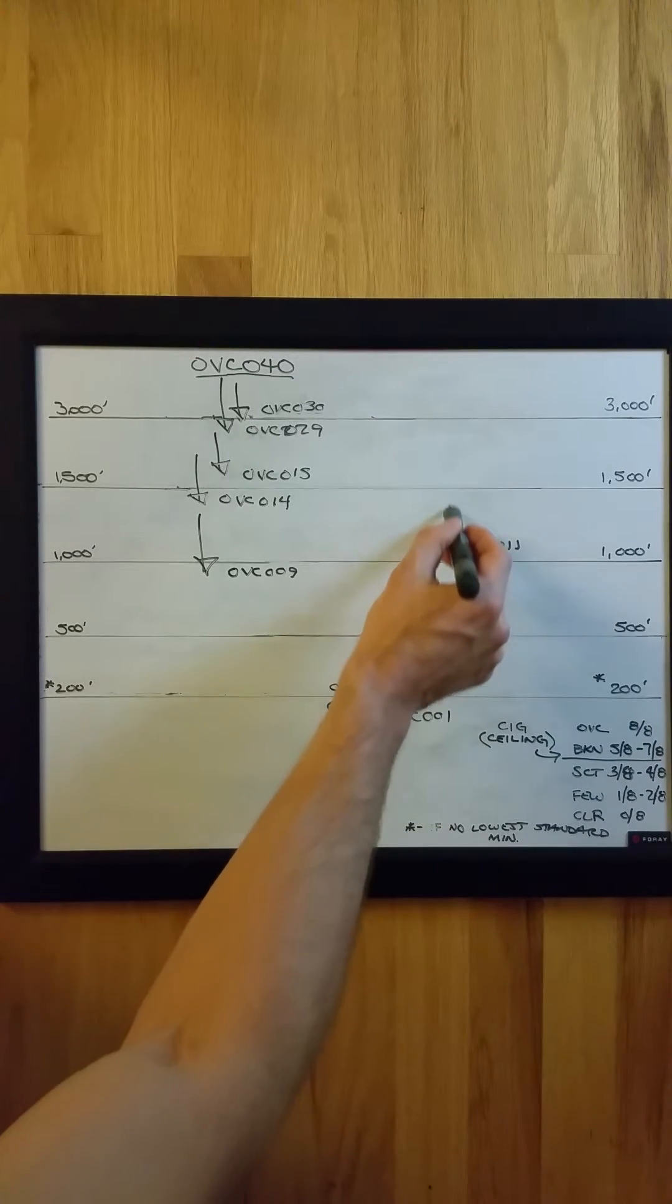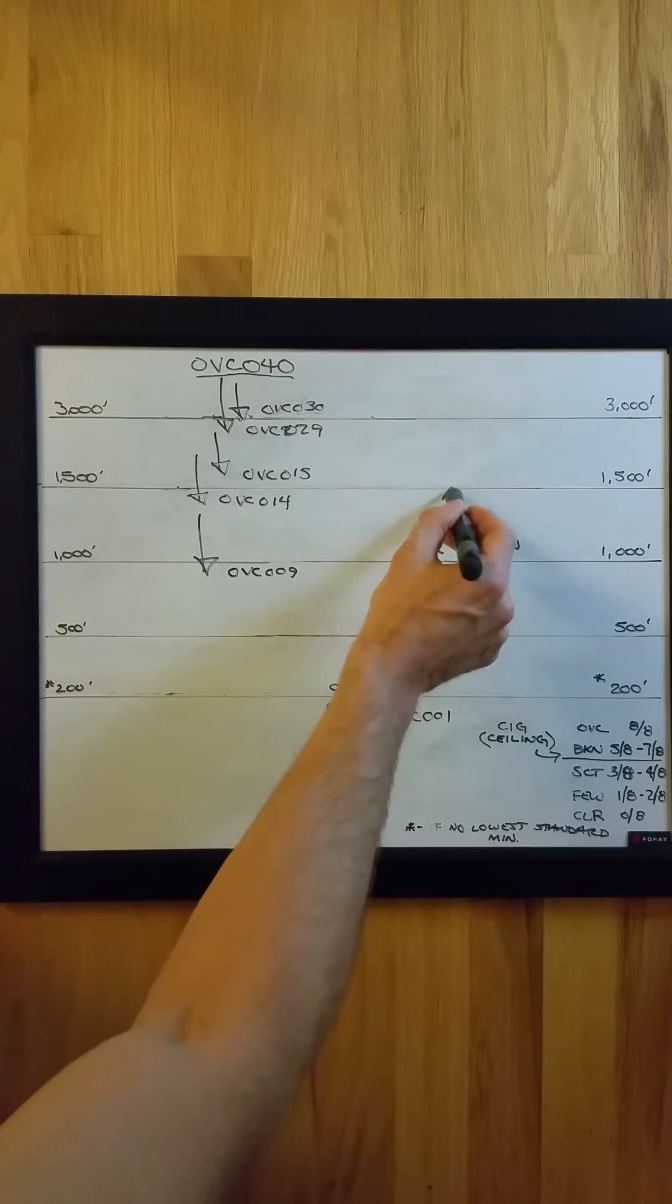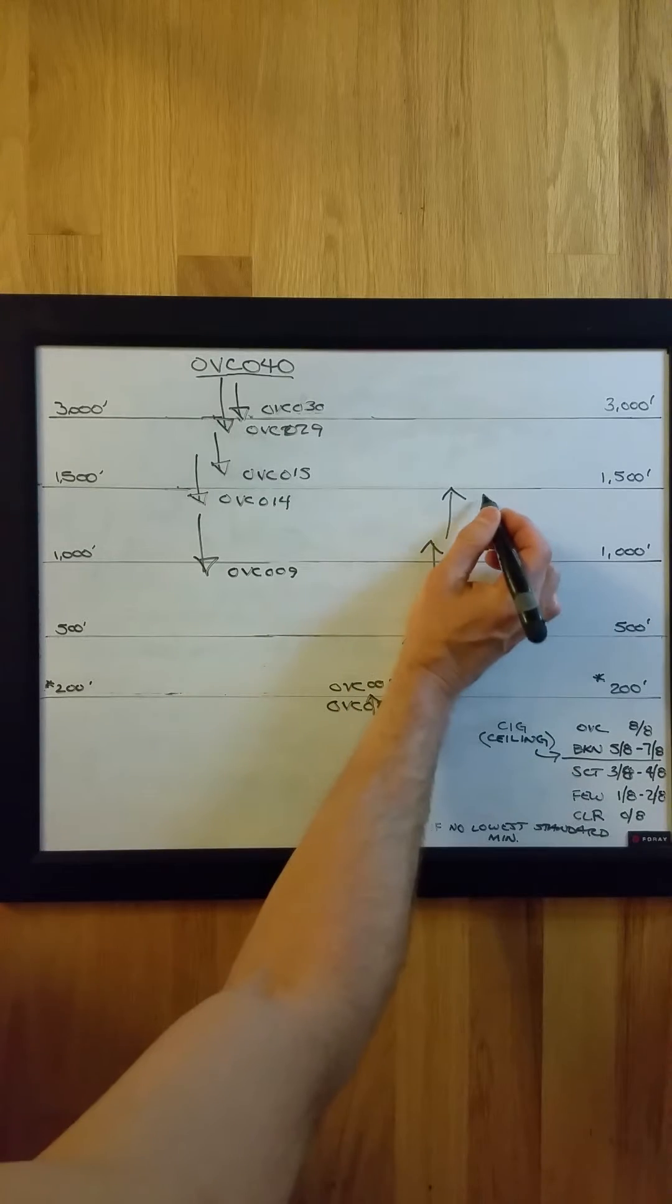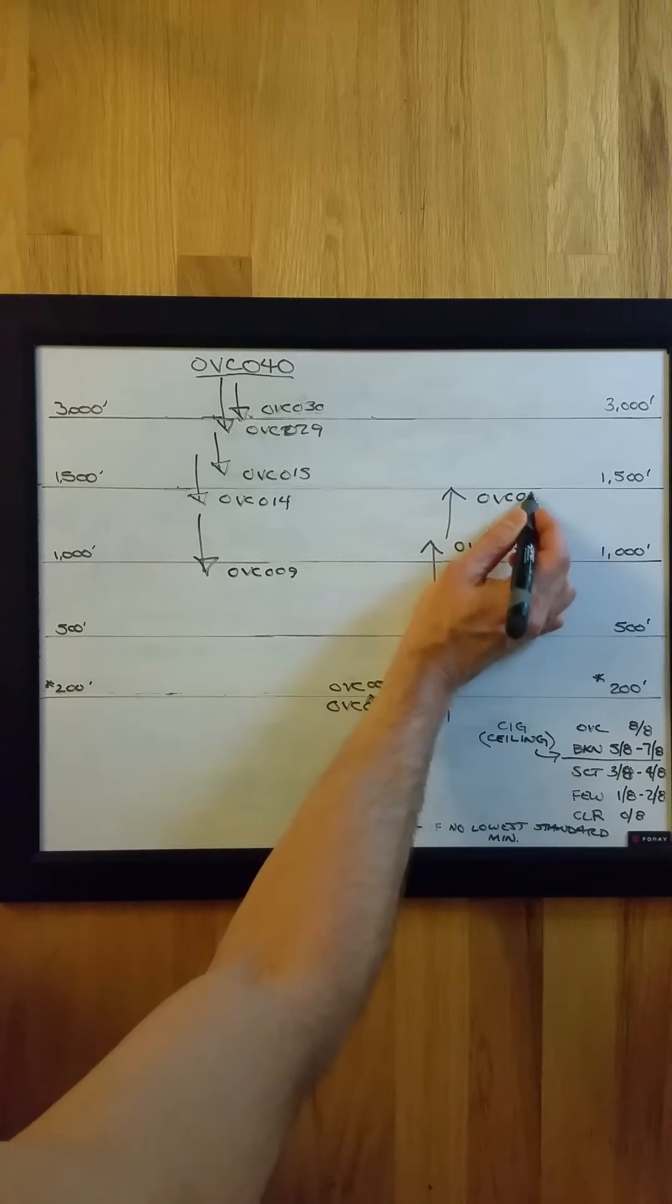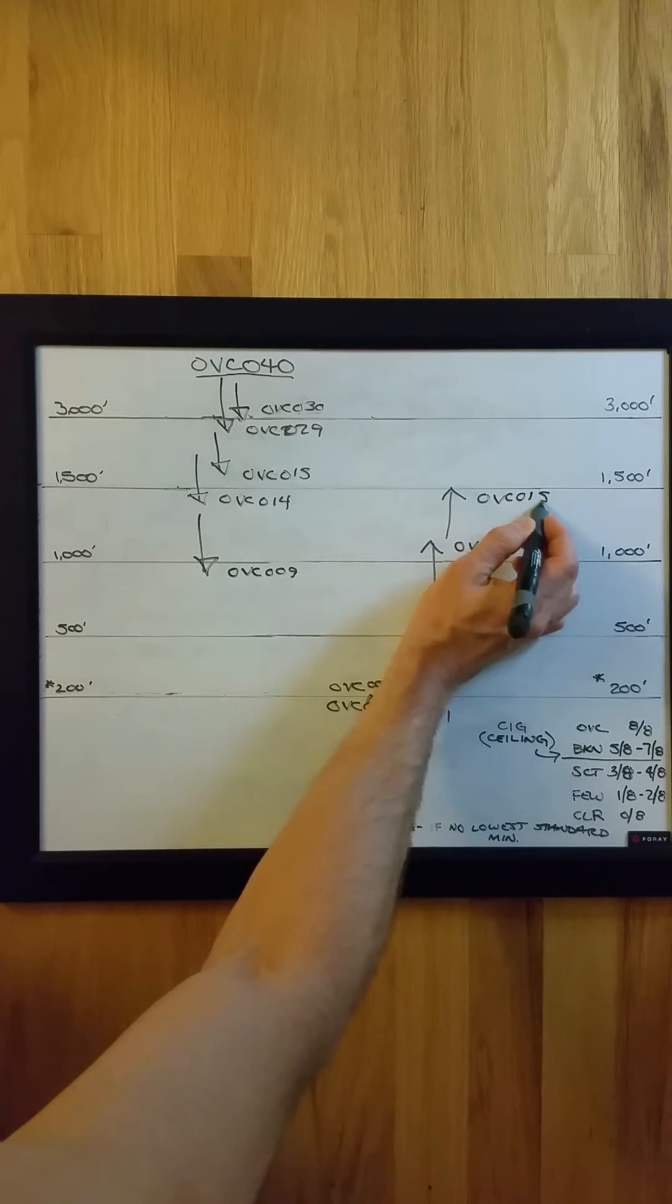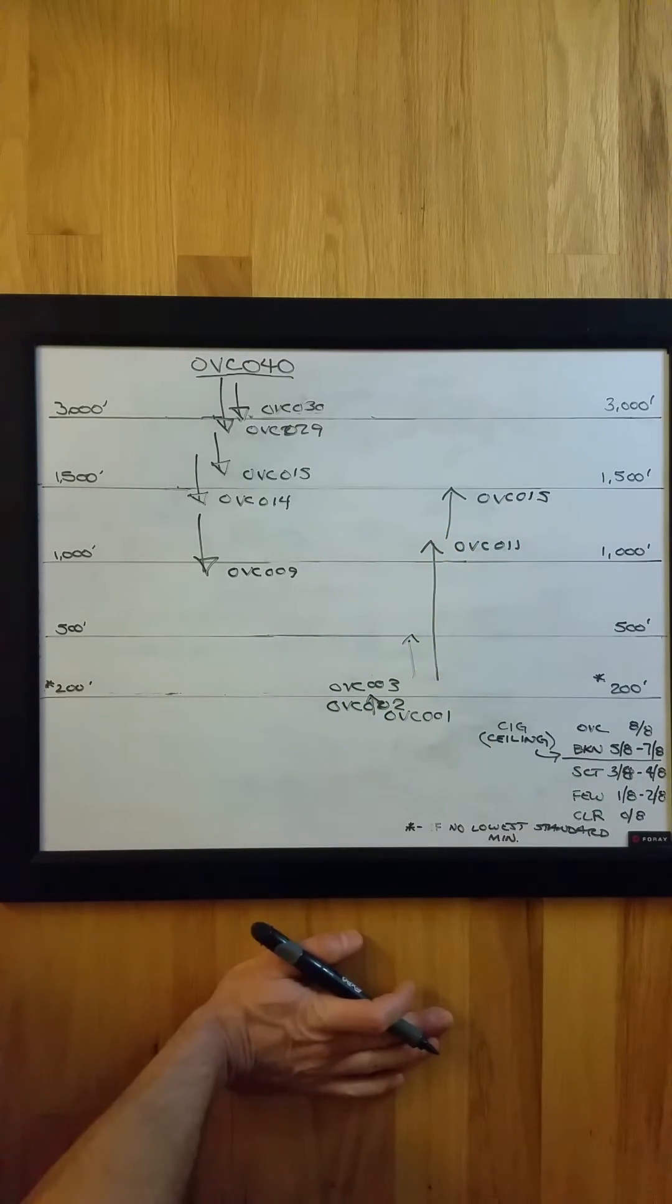And if you went from 1,100 feet to just touch this next level of 1,500 feet, that also would require a special.